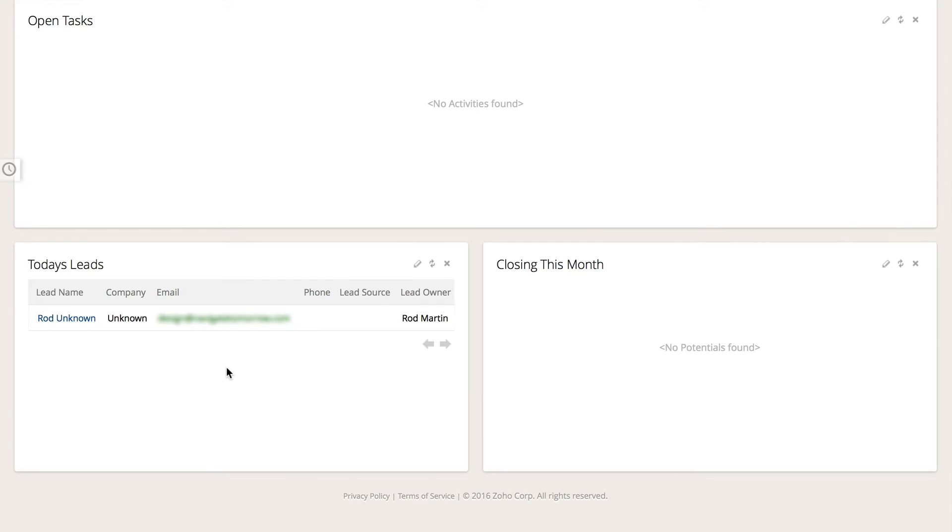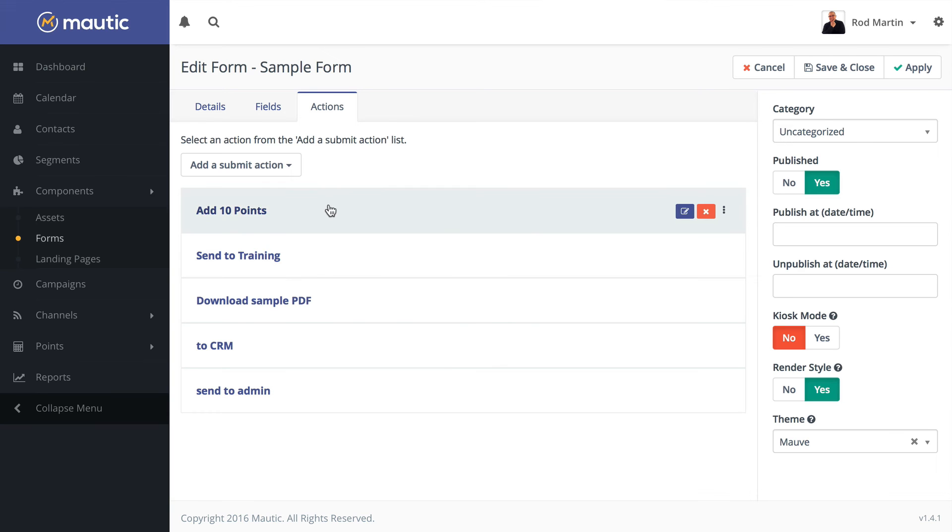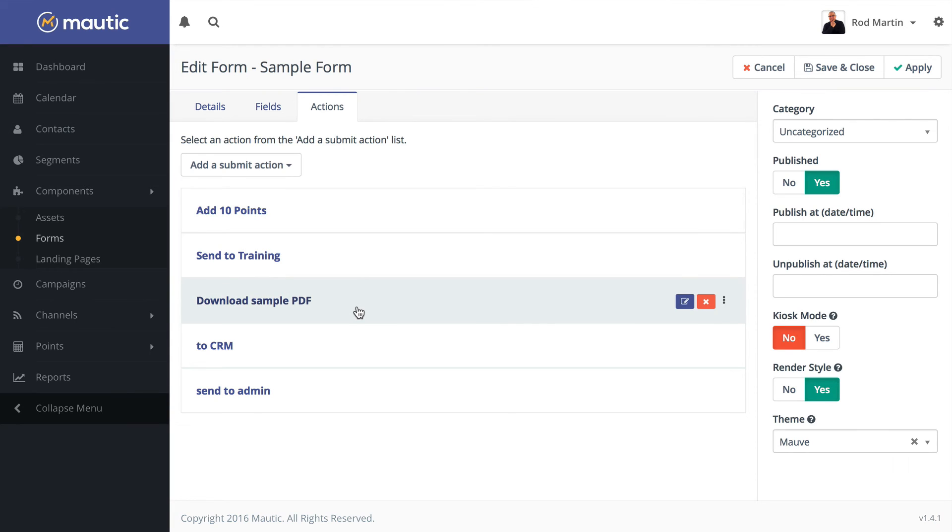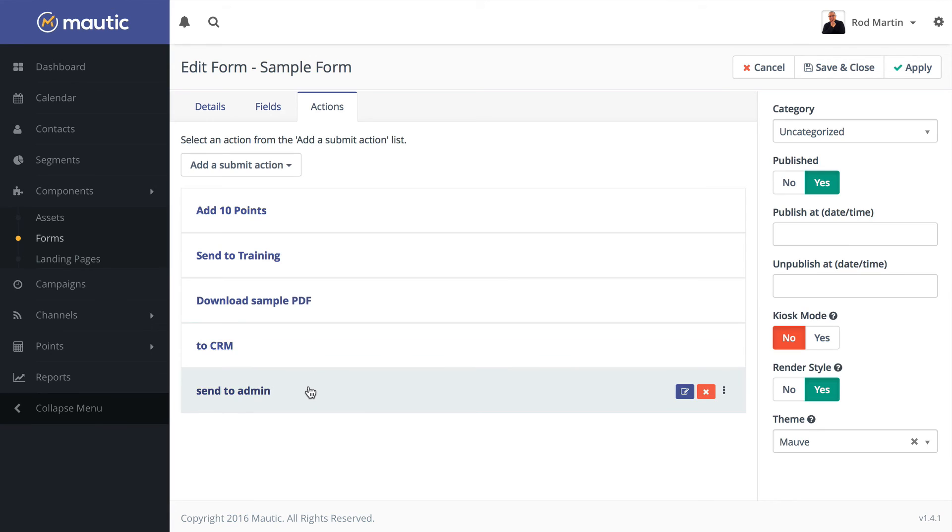Here's the name added to my CRM. Ten points were added, they were sent to the training segment. They downloaded a PDF, integrated into my CRM, and an email was sent to the administrator. Standalone forms are a powerful tool for your marketing automation in Mautic.